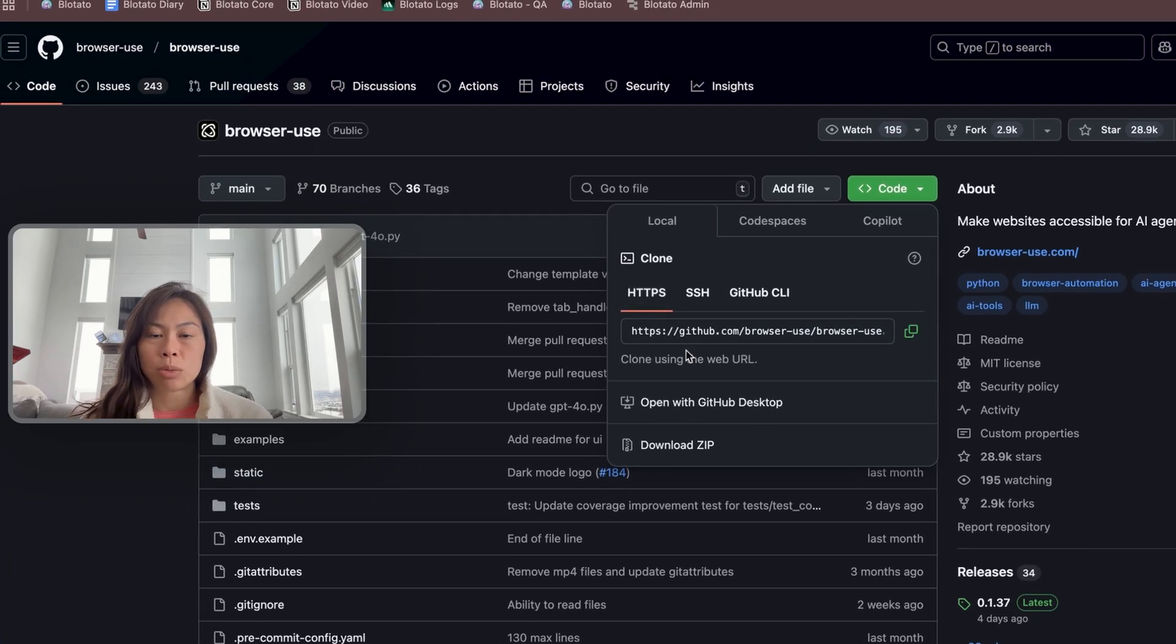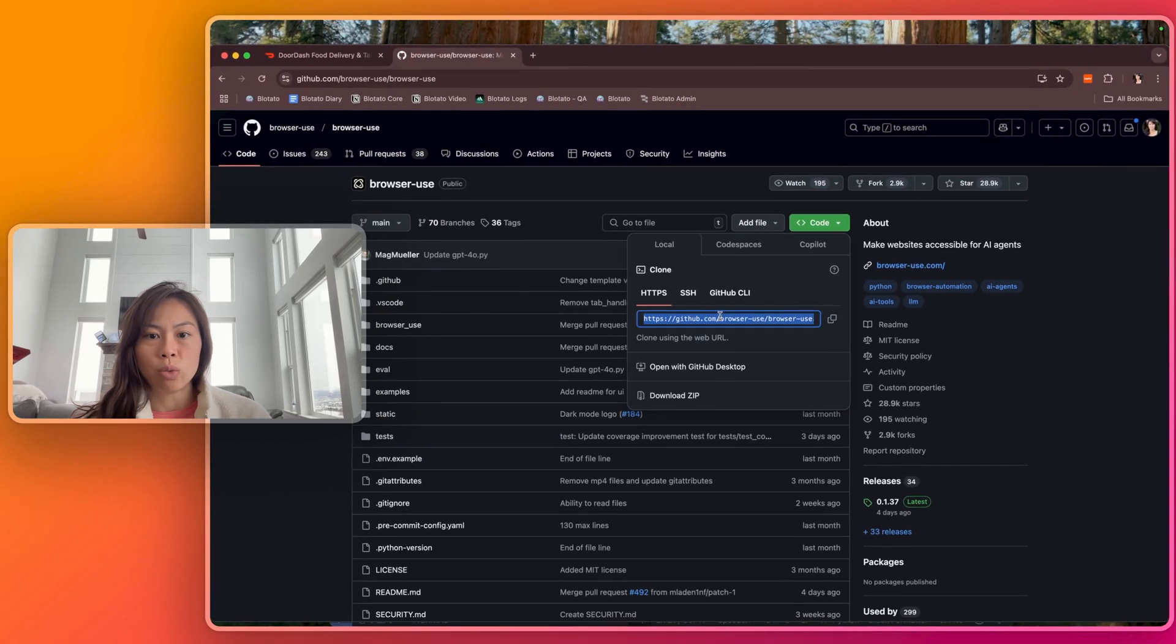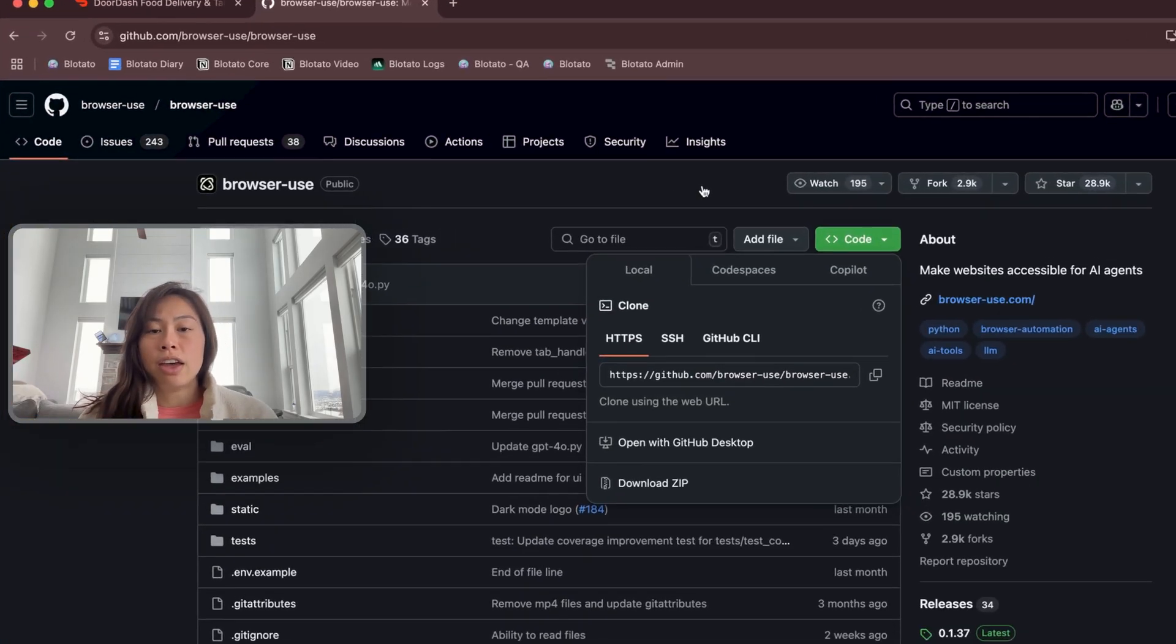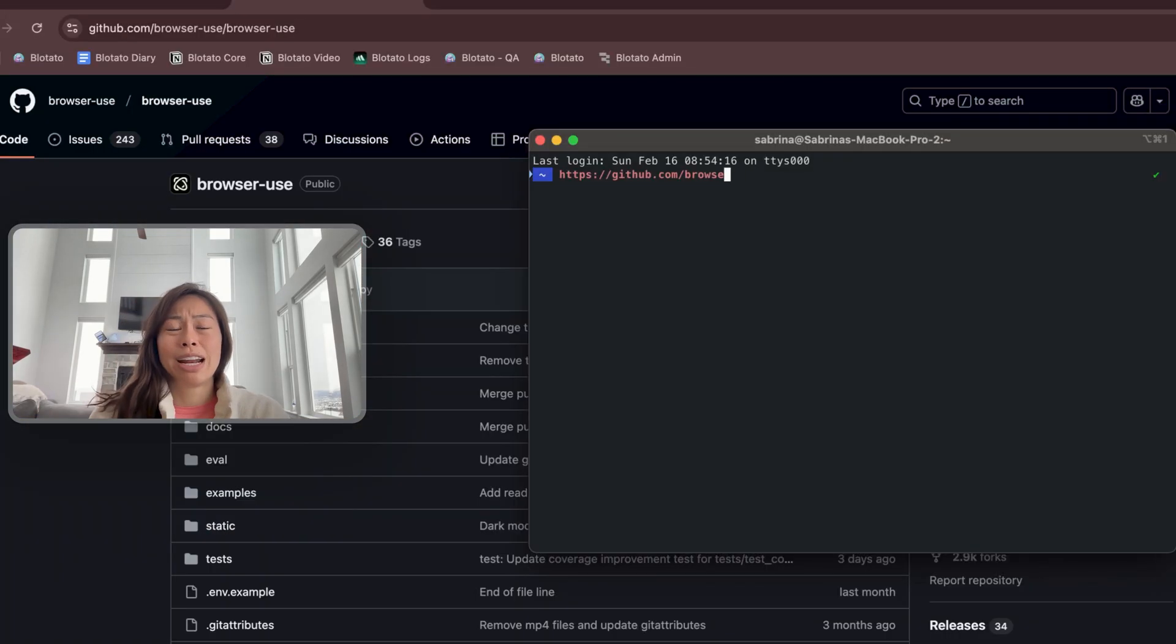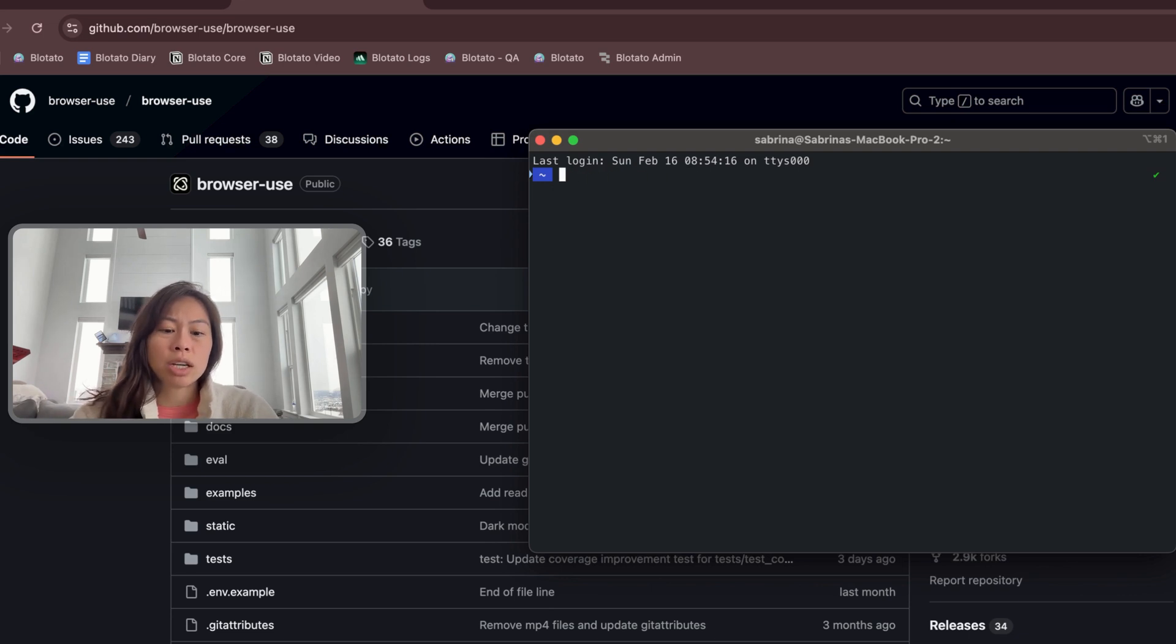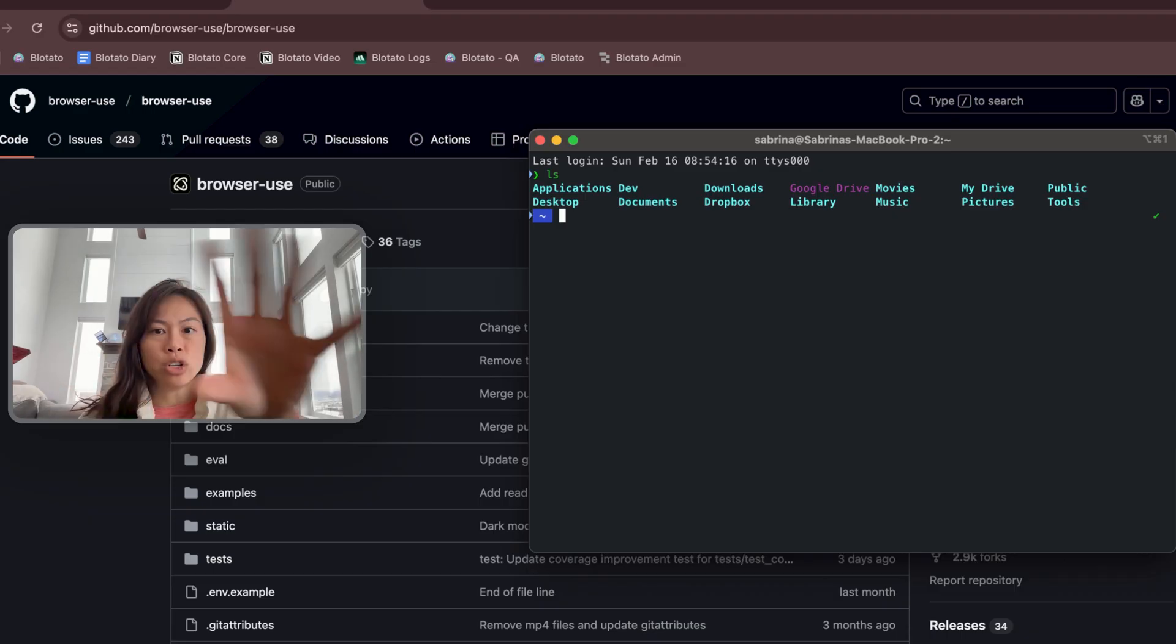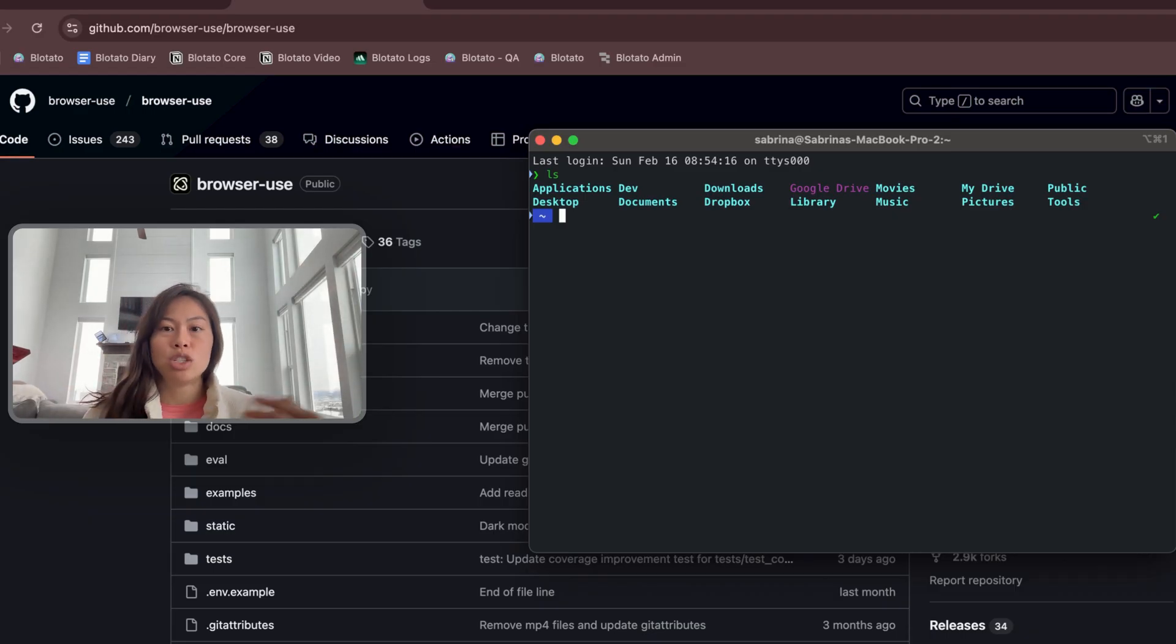If you're not technical, you're probably going to use this HTTPS clone using the web URL. Click copy URL to clipboard, and then on a Mac, you're going to want to open terminal or iTerm. Create a separate folder for all of your technical projects. If you type ls, that will show you your directory structure.